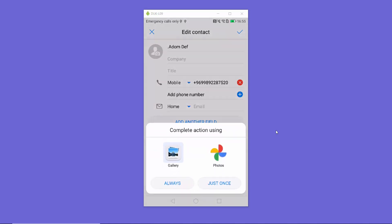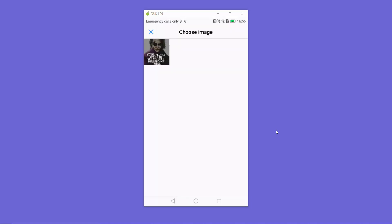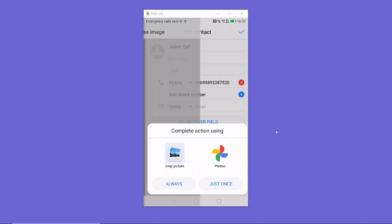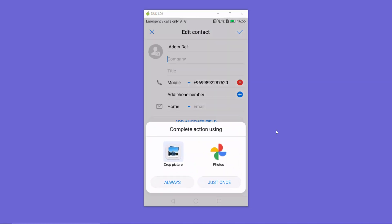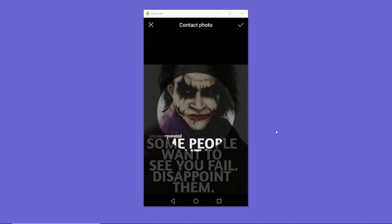I'm going to select the picture from the gallery, so I'll select the second option here. Now I'm going to choose this picture for example. This contacts app is going to ask me if I want to crop this picture — I have the option to crop using the Photos app or the crop picture app on my Android device.